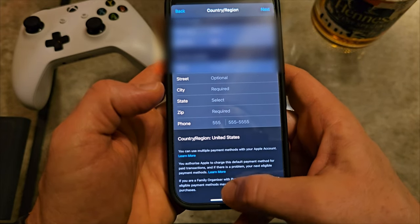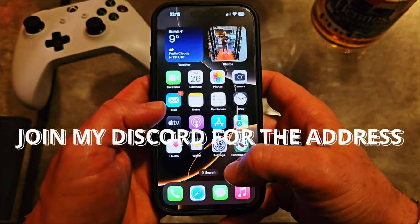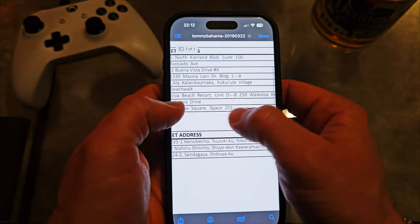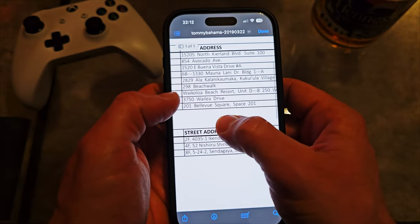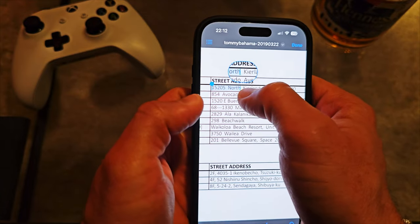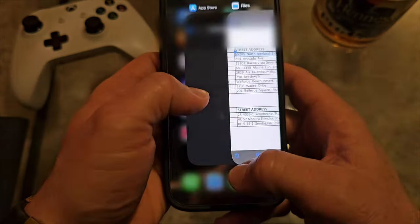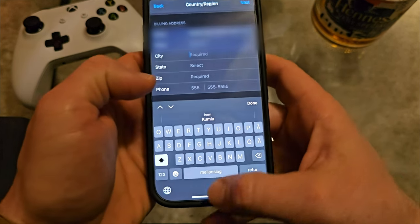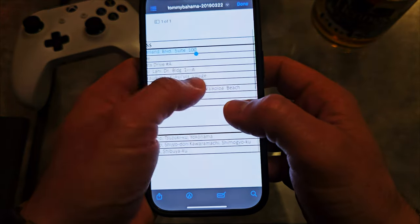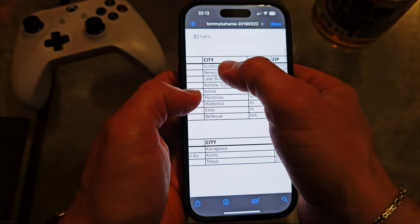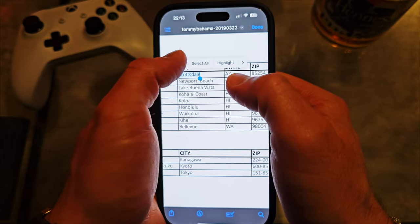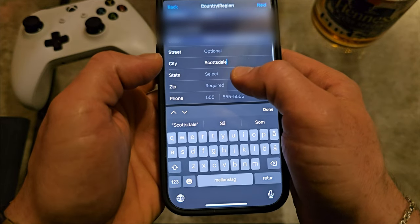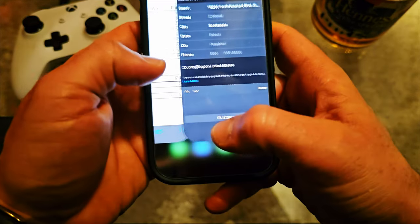I'm going to provide you with a fake address that will work. First you'll need the street name — copy it, go back, click on the field and paste it. It's a North Carolina street. Then for the city, scroll a little bit — the city is called Dale. Come back, click on it and paste.